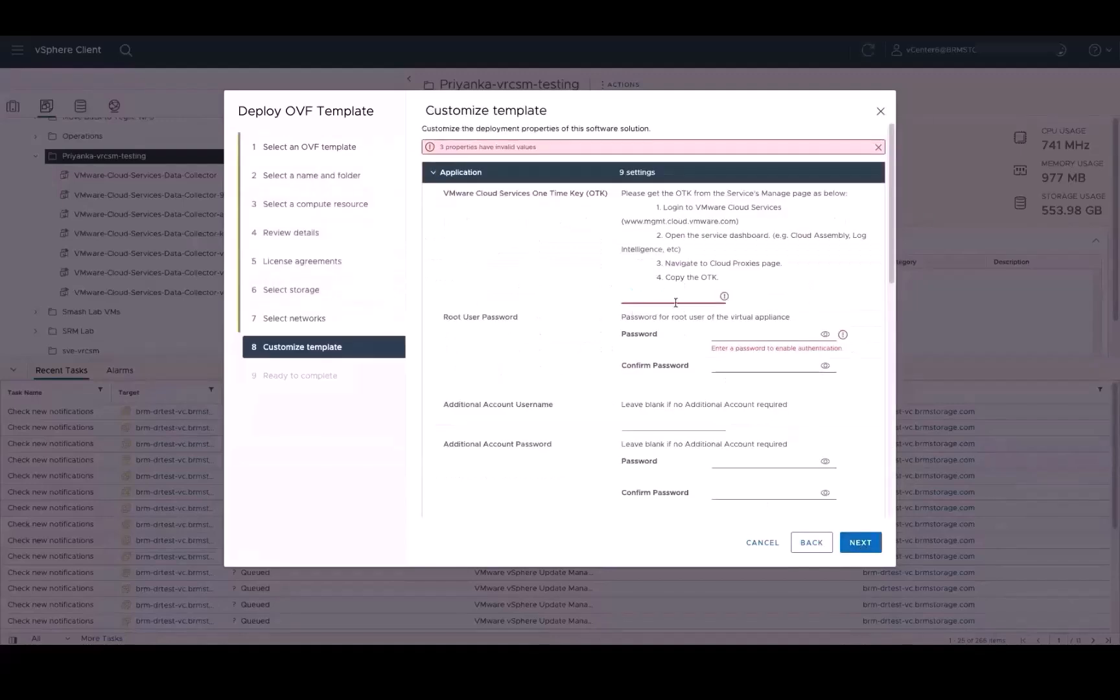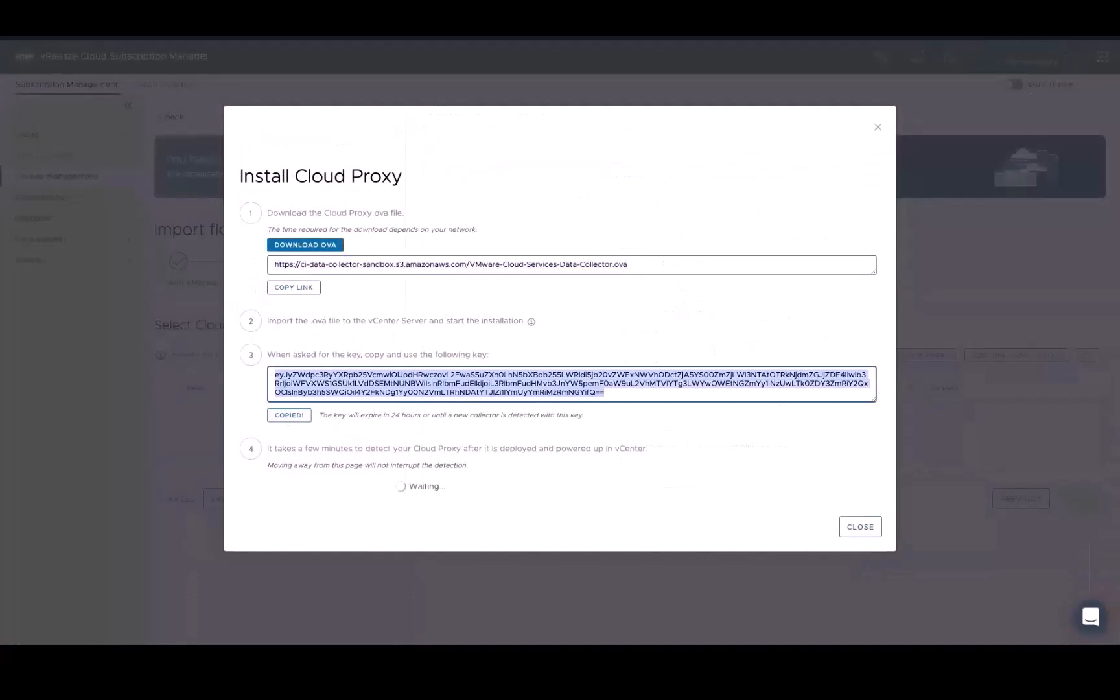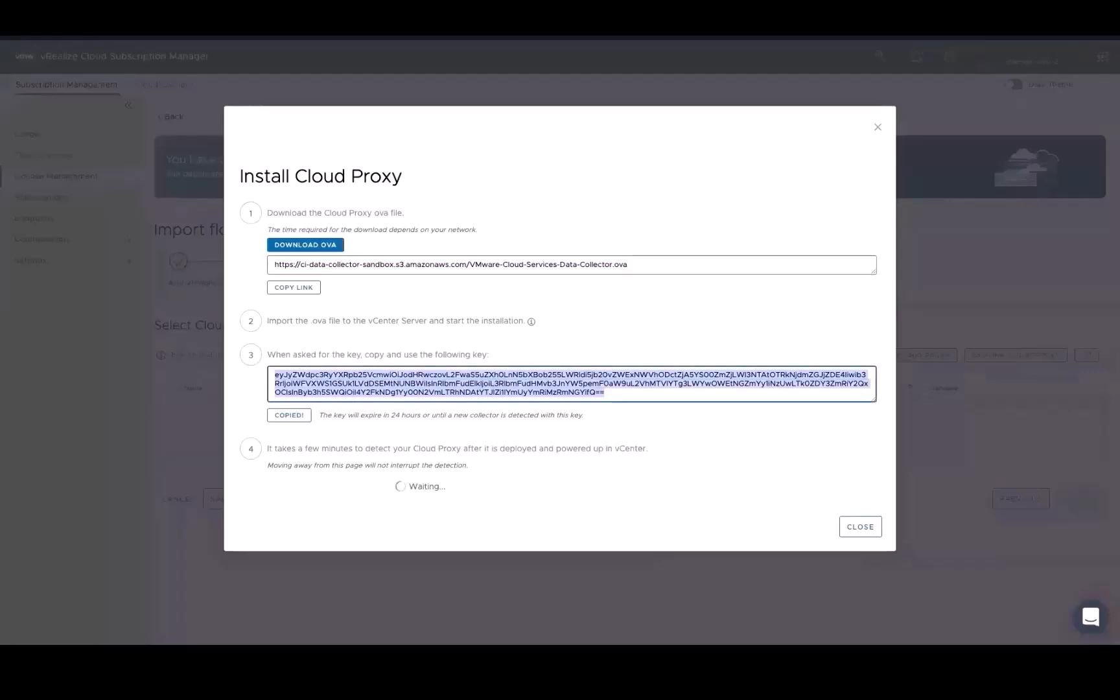When prompted to customize the template, enter the VMware Cloud Services OTK key. To retrieve it, return to the Install Cloud Proxy page and click the Copy Key icon. The OTK key expires 24 hours after generation, so to avoid using an expired key, click Regenerate before proceeding.